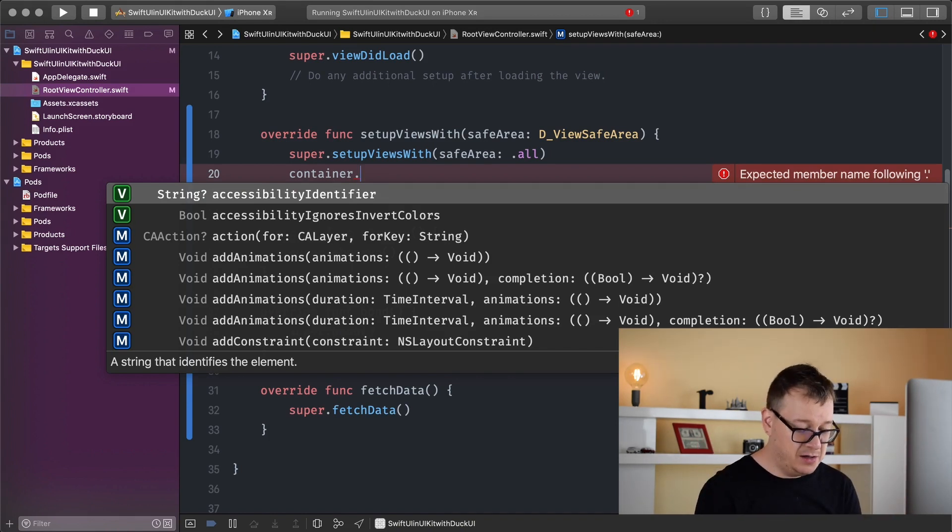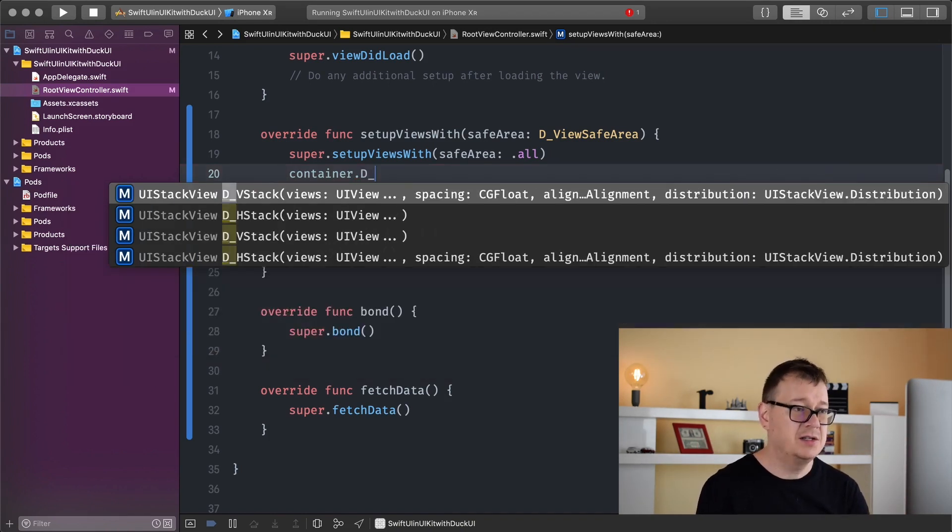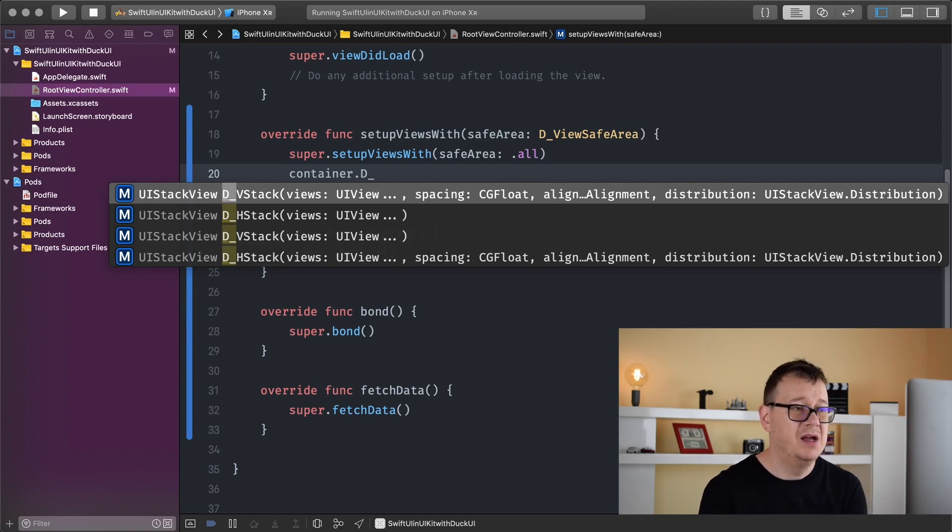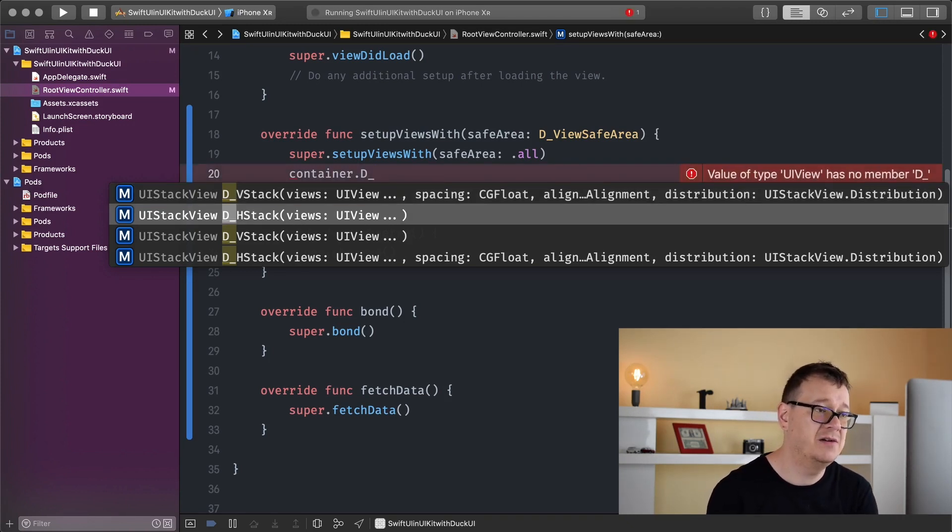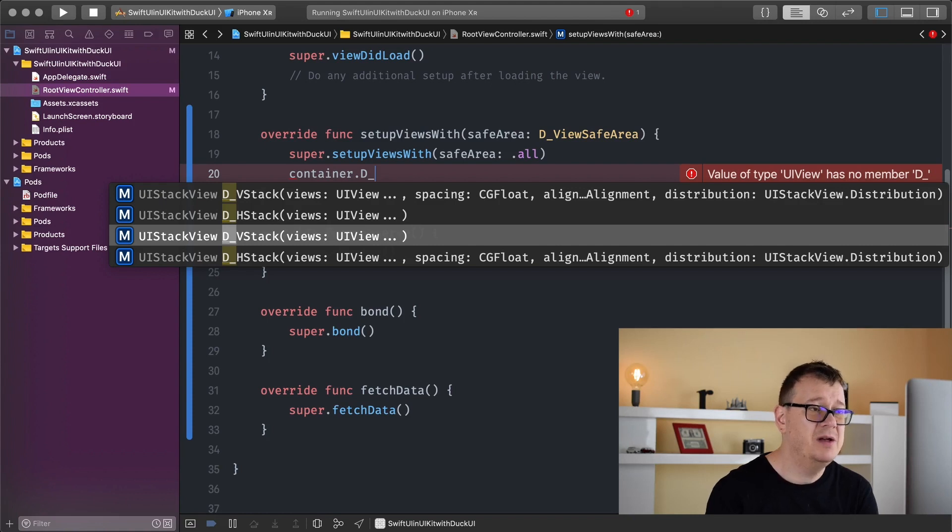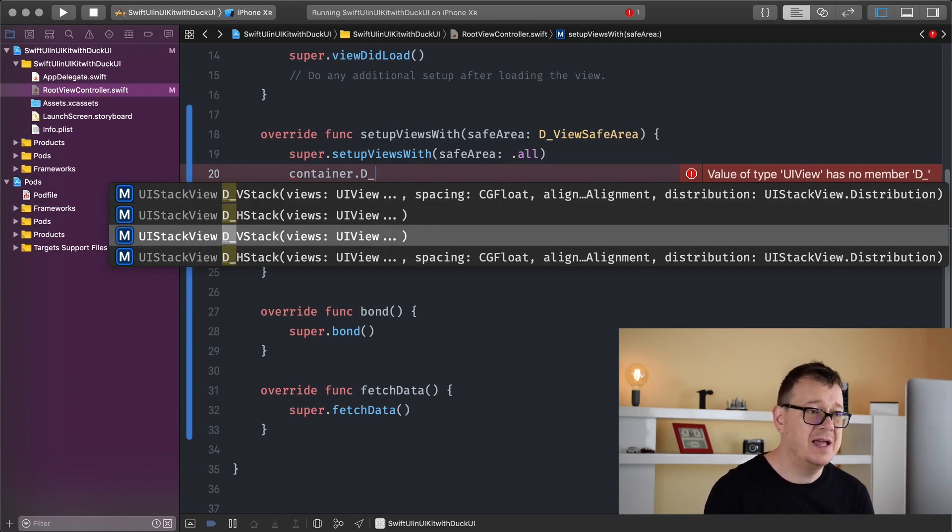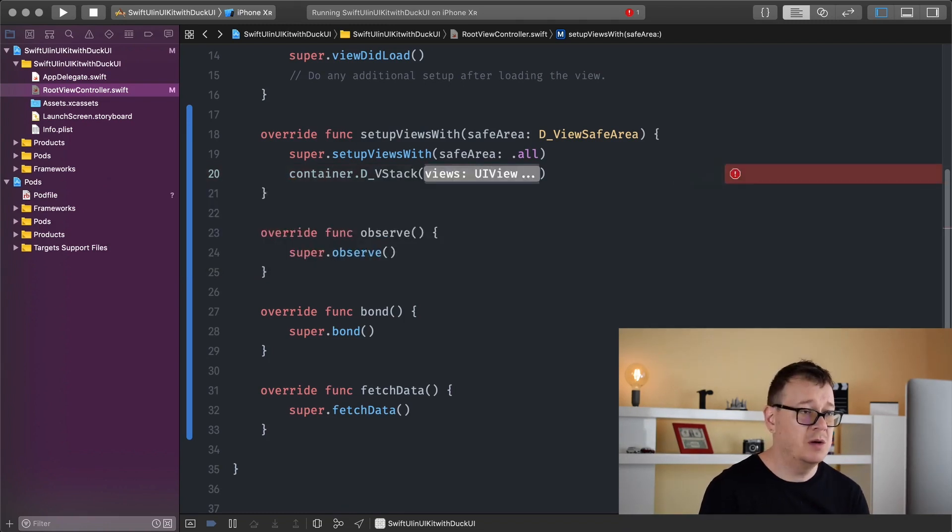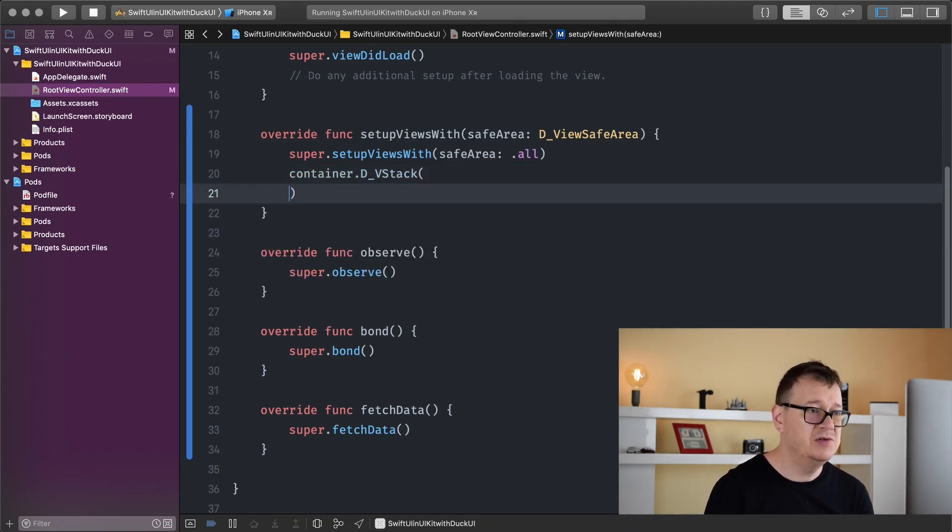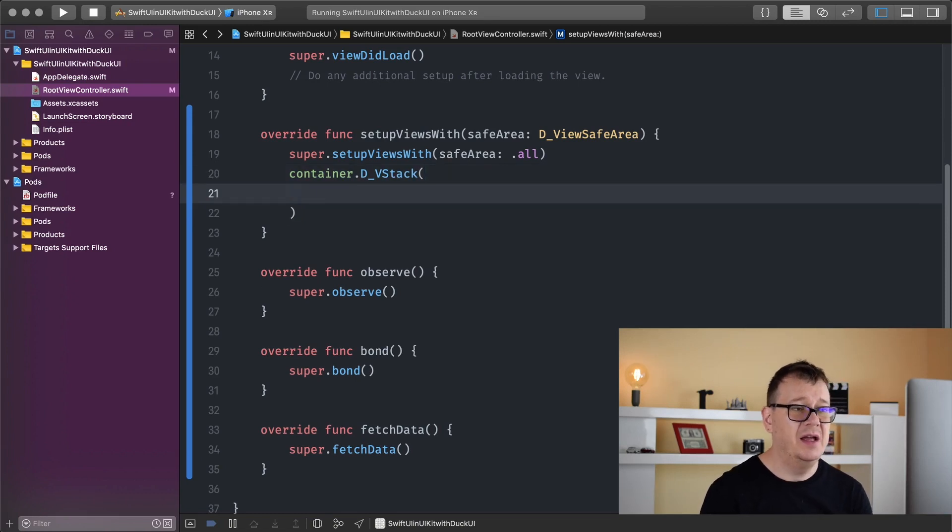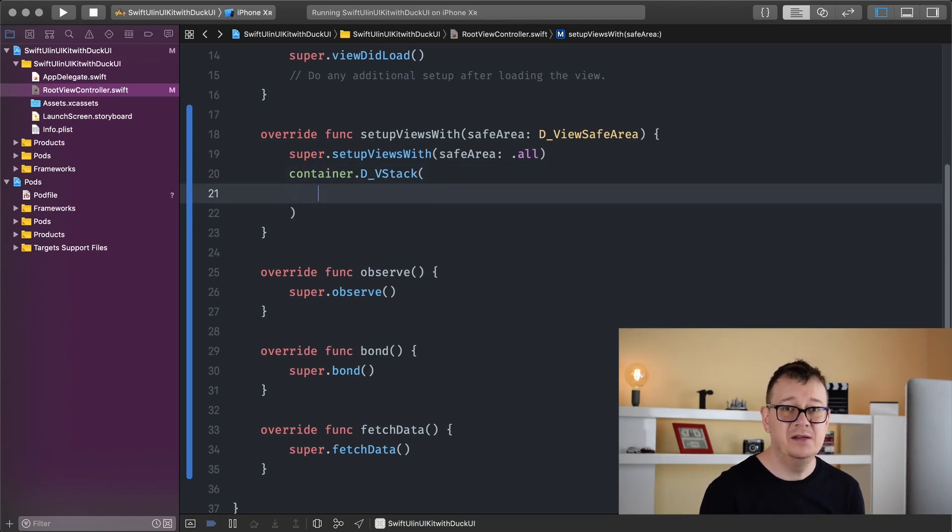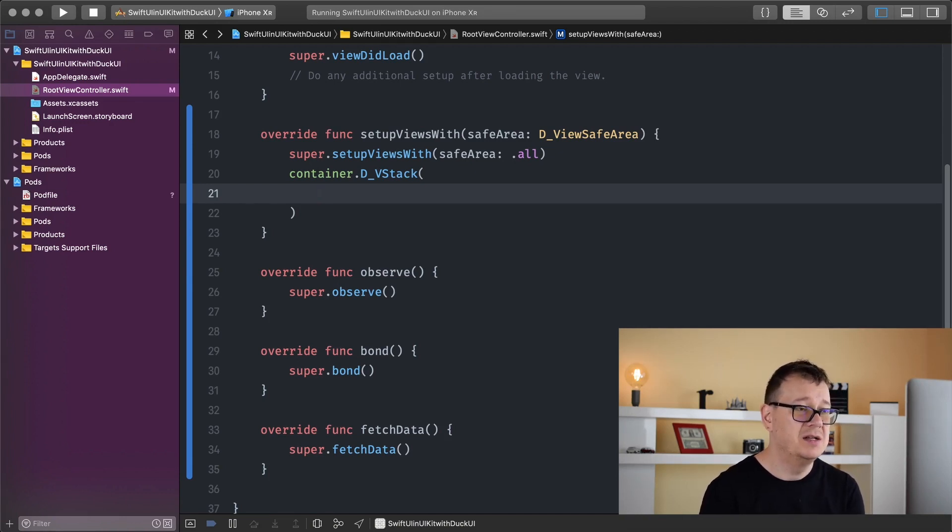So container dot d underscore, and as you can see we have variations of stack: vertical stack, horizontal stack. We're just going to use the plain vertical stack without spacing, alignment, or distribution. I'll talk about those in later videos. We've created a stack as one would add in SwiftUI. Now we want to add a label.